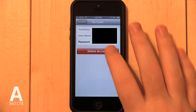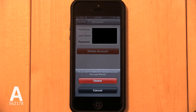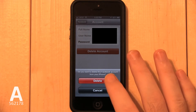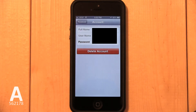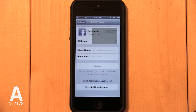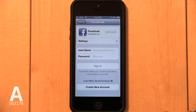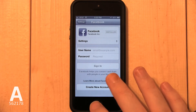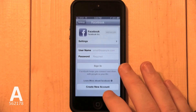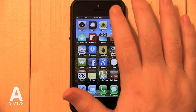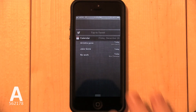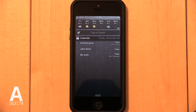Tap Delete Account, then confirm by tapping Delete. Facebook integration has now been erased from your iPhone. If you go to Notification Center, you'll notice that Tap to Post is gone.